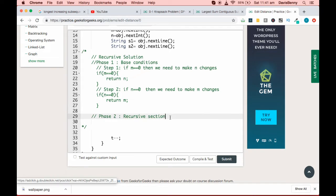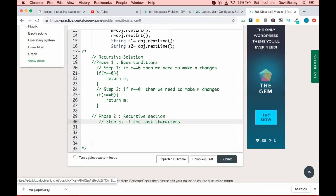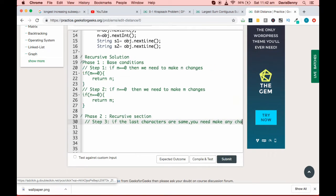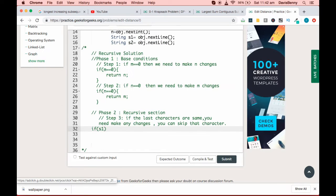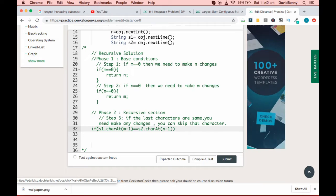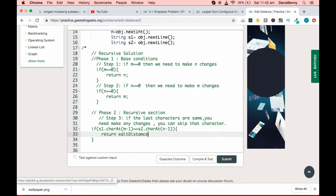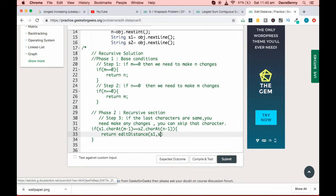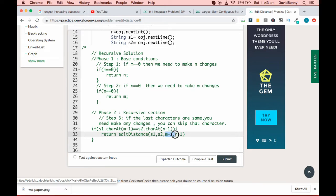Moving to the recursive section — step three: if the last characters are the same, you need not make any changes, you can skip that character. We do this by returning editDistance(s1, s2, m-1, n-1). The m-1 and n-1 help us skip that character.